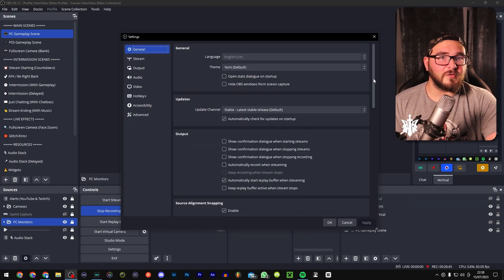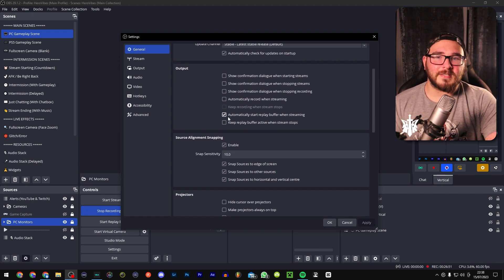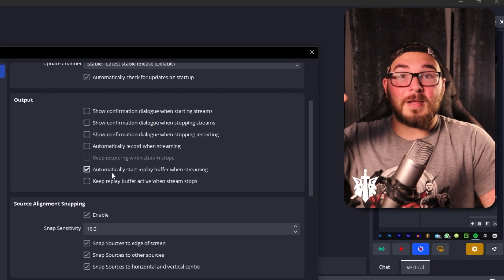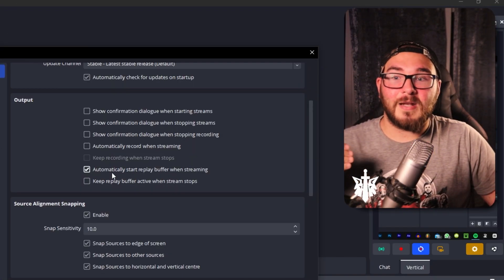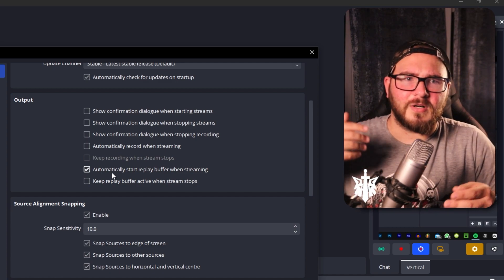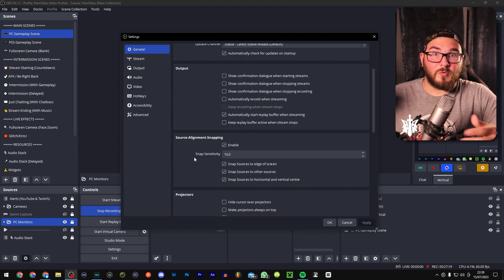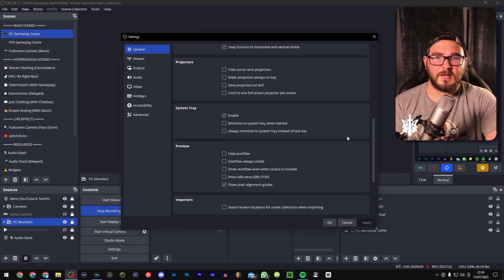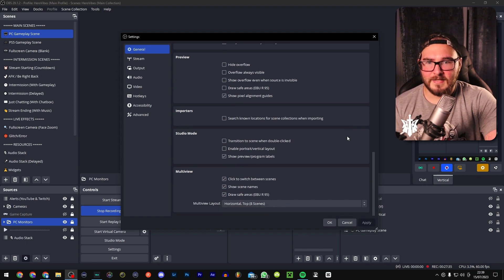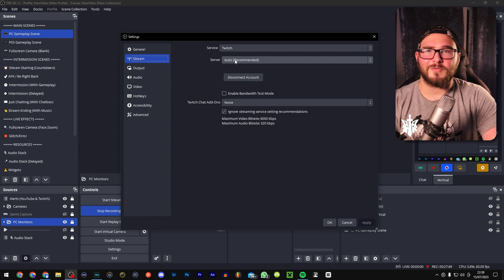Now let me show you all the settings I use. The reason this matters is that you could have the best-looking setup in the world but if you're not streaming at the right quality your viewers won't get the full experience. In General output, I have it set to automatically start my replay buffer. Replay buffer records the last 30 seconds to a minute of your content — great for clipping a cool moment in Call of Duty or Valorant.